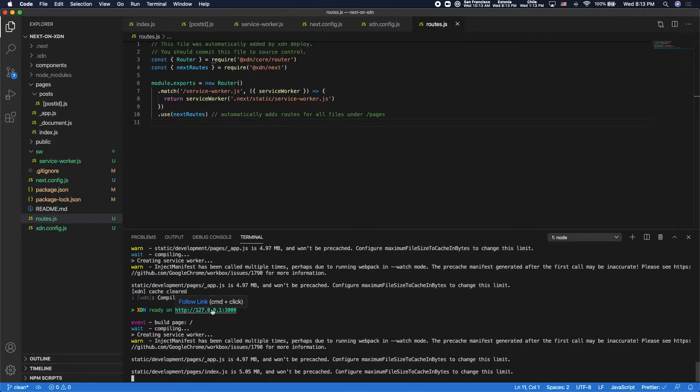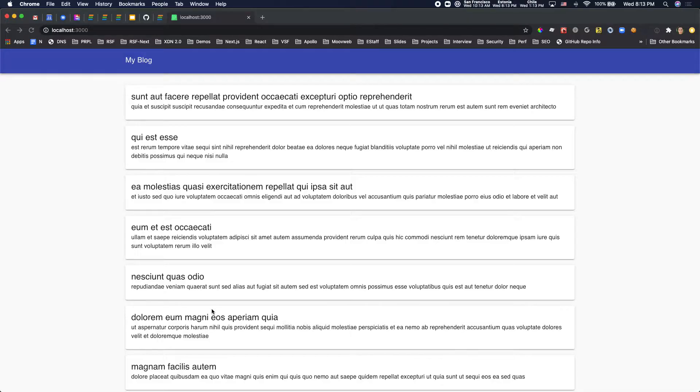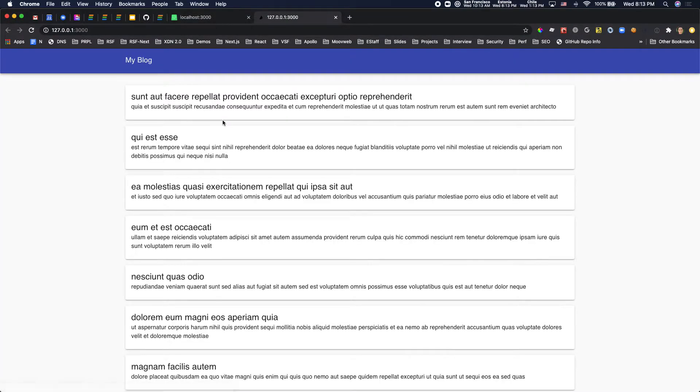Okay, so now I'll open up the app in a new browser tab, and it looks exactly the same, but now it's running behind the XDN. So what I can start to do is add caching behavior to my app.